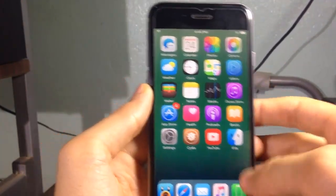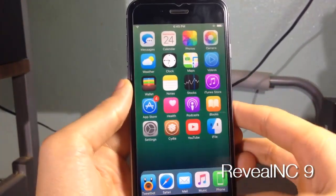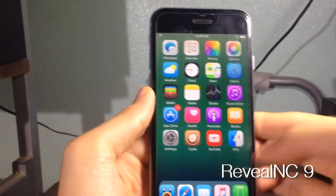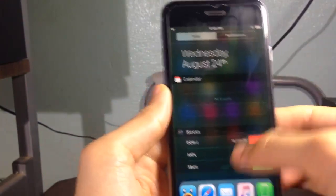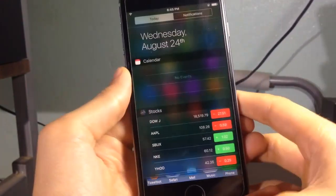The last tweak, which is going to be a bonus, is called Reveal NC, and it gives you the Android style when you open up your notification center.